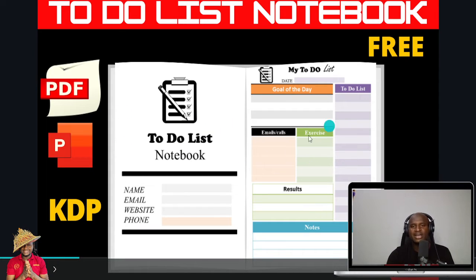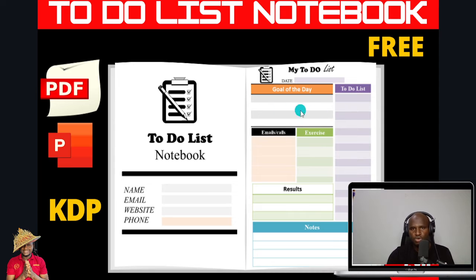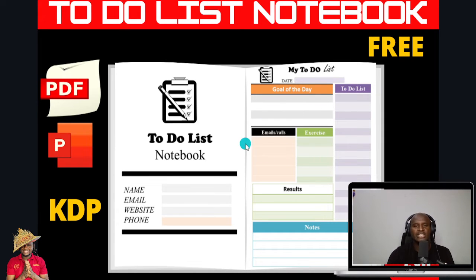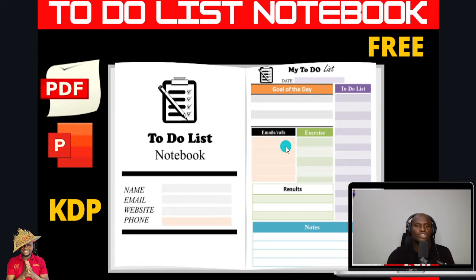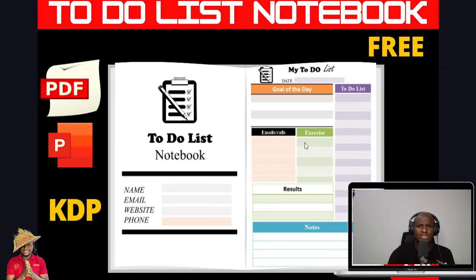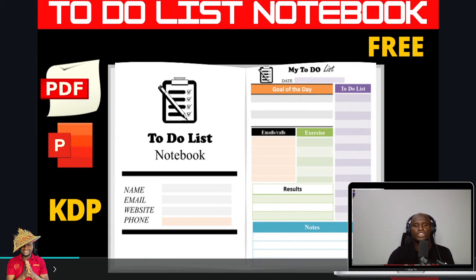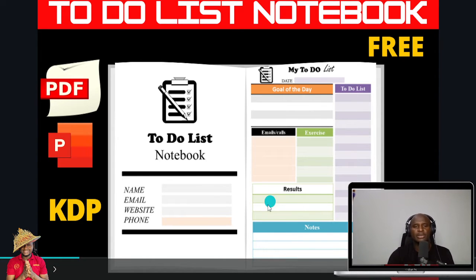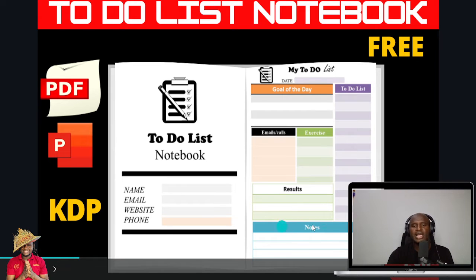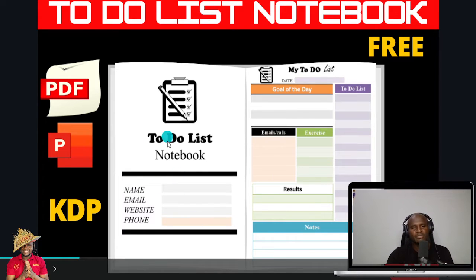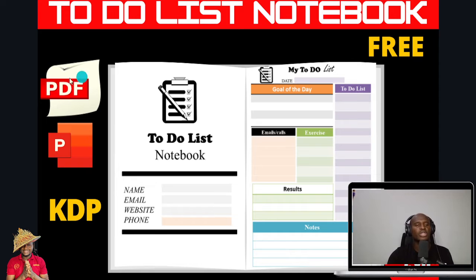But this is my kind of like to-do list notebook: goal of the day, I've added goal of the day, emails or calls that you need to do, exercise, like it's also part of to-do list, and the main to-do list that you'll be able to get, and the notes. So there's a note section that you can be able to use.